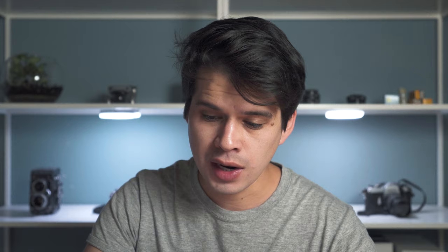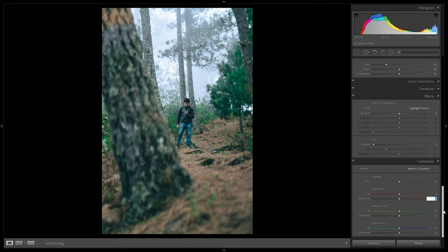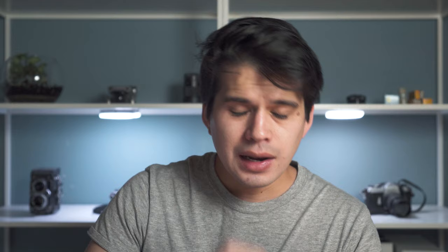No vignette will be added — that depends on each image individually. Going to camera calibration: adding saturation emphasis on colors containing red, pulling up to around plus 28. The green primary is shifted towards the emeralds with a plus 40 to plus 43. This image still needs retouching but the preset is complete.